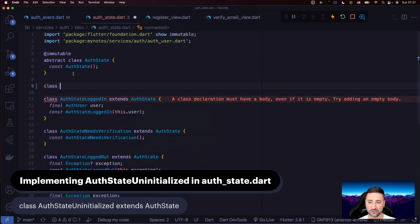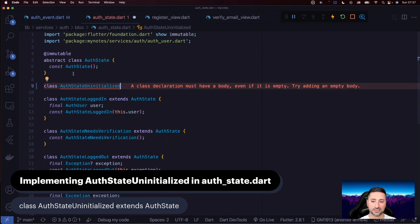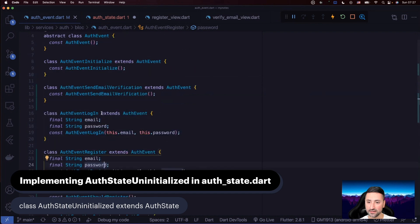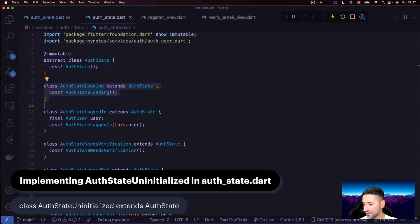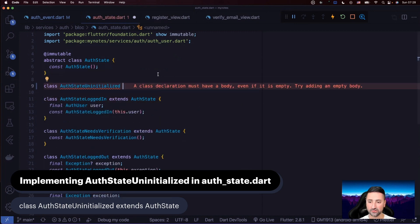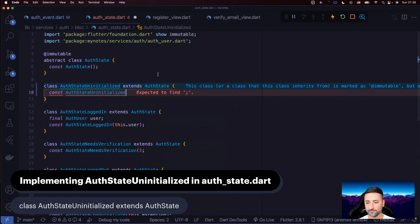AuthStateUninitialized is a cleaner way of indicating to the UI that the app hasn't yet been initialized — you need to send the AuthEventInitialize event to our auth bloc. We also need to start talking about what happens when the user presses the register button. We have to handle the case that we are registering at the moment, and also what happens if the registration fails. So we create a new state: class AuthStateRegistering extends AuthState, and it can contain an exception.